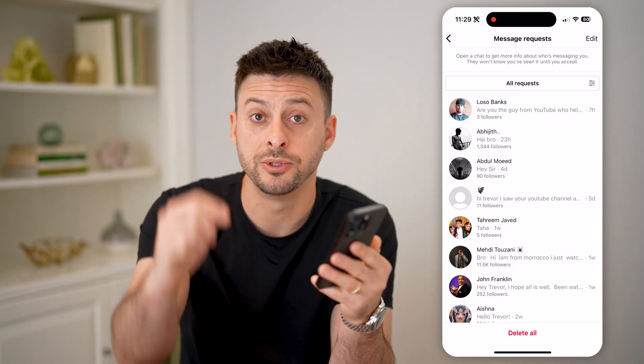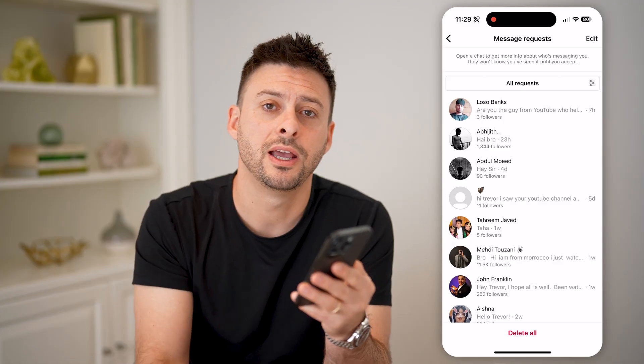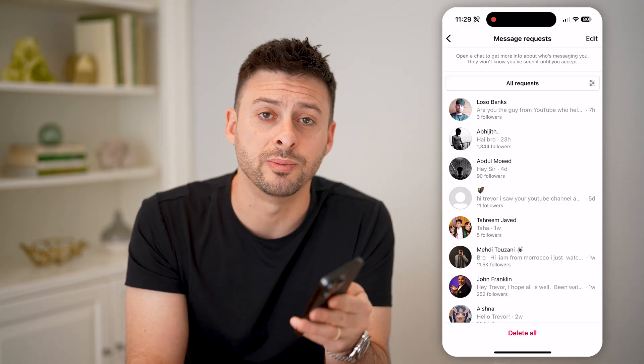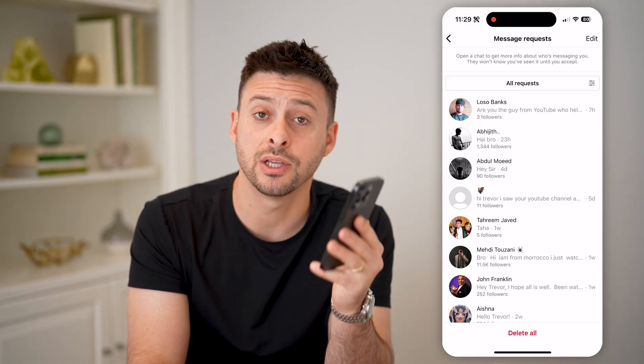I hope this helps. If it did, hit the subscribe button down below — it really helps me out. And I'll catch you on the next one.